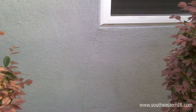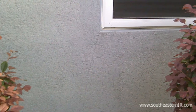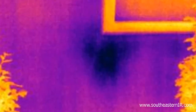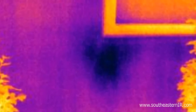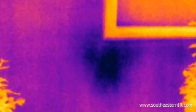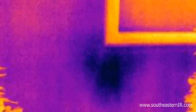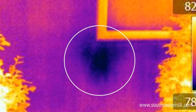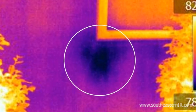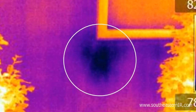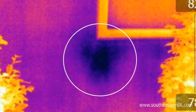Here's another example. In this image we see a typical window and you see a crack in the stucco. However, in this image we see a distinct difference under the window. This is what we call the anomaly.